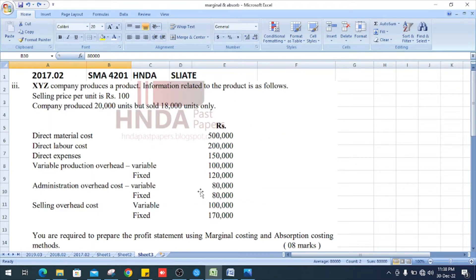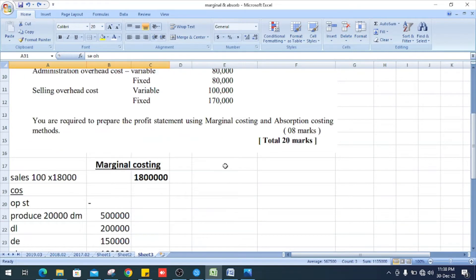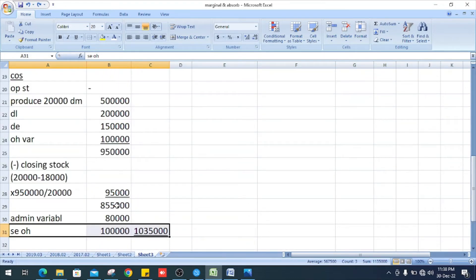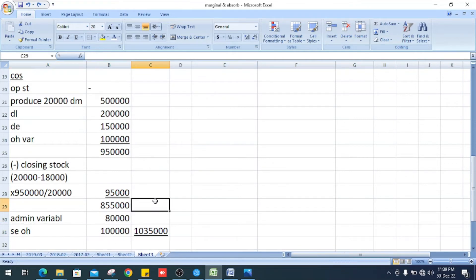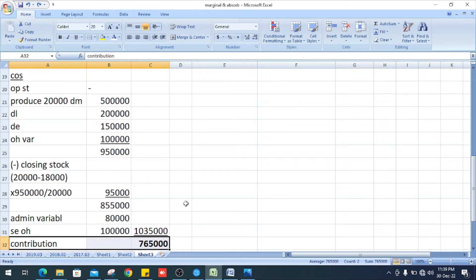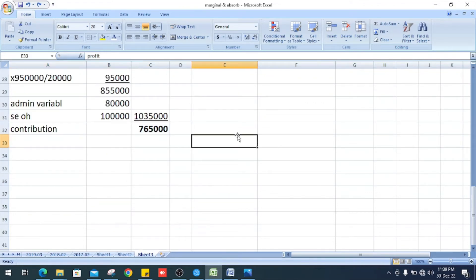Variable administration overhead is 80,000 and selling overhead is 100,000. Getting the total, it is Rs. 1,035,000. Now we can get the contribution: 1,800,000 minus 1,035,000 — the balance is Rs. 765,000.